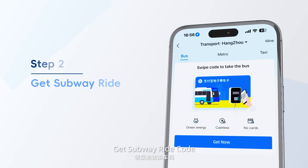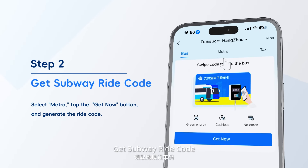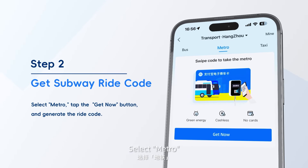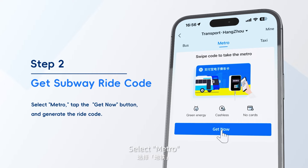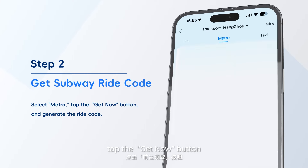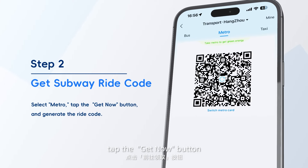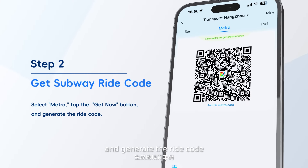Step 2: Get subway ride code. Select Metro, tap the Get Now button, and generate the ride code.